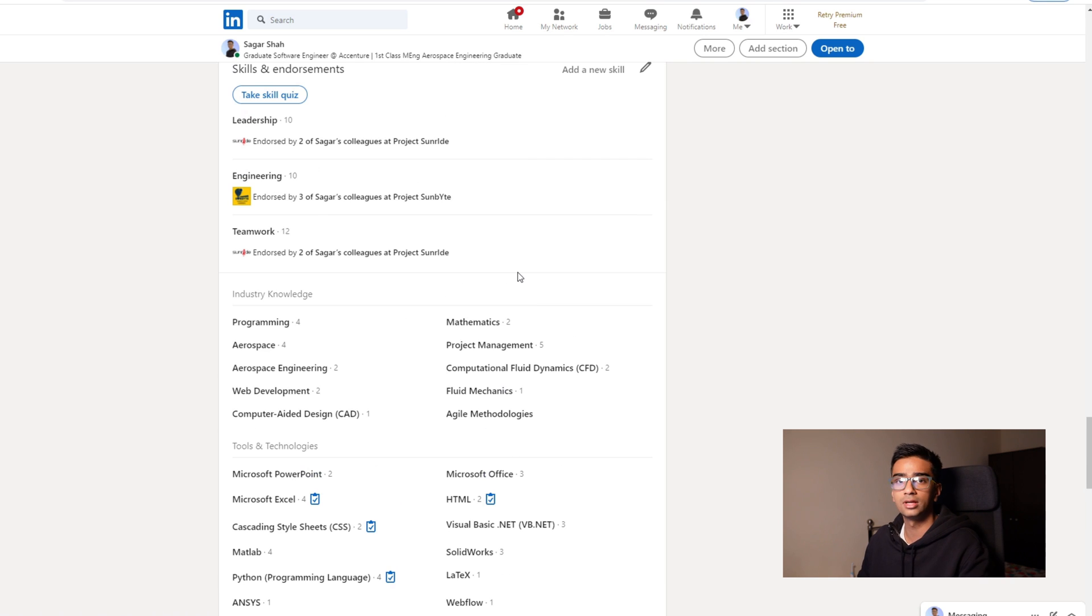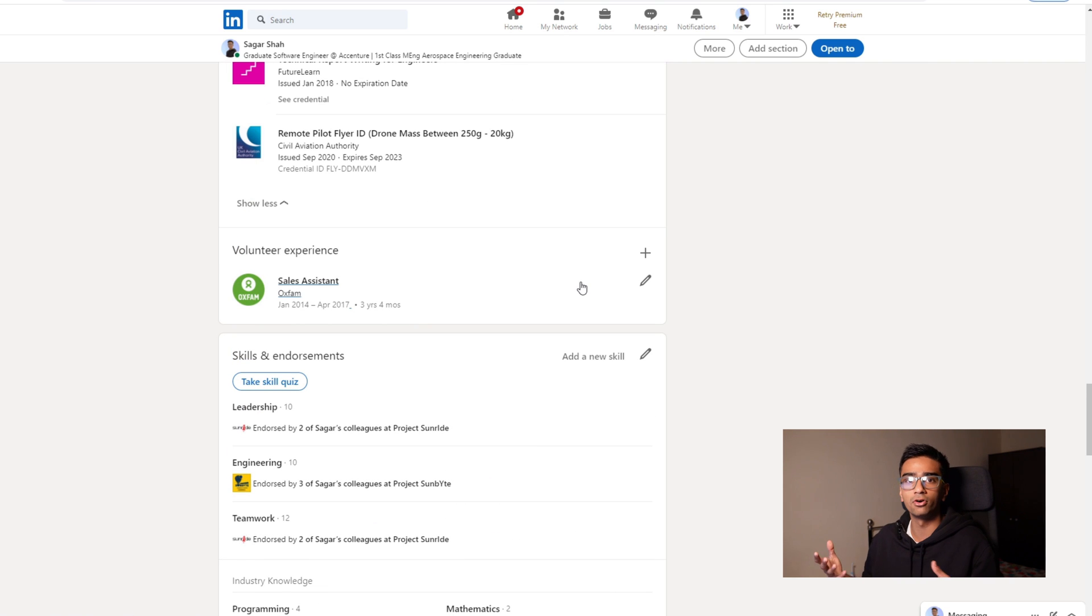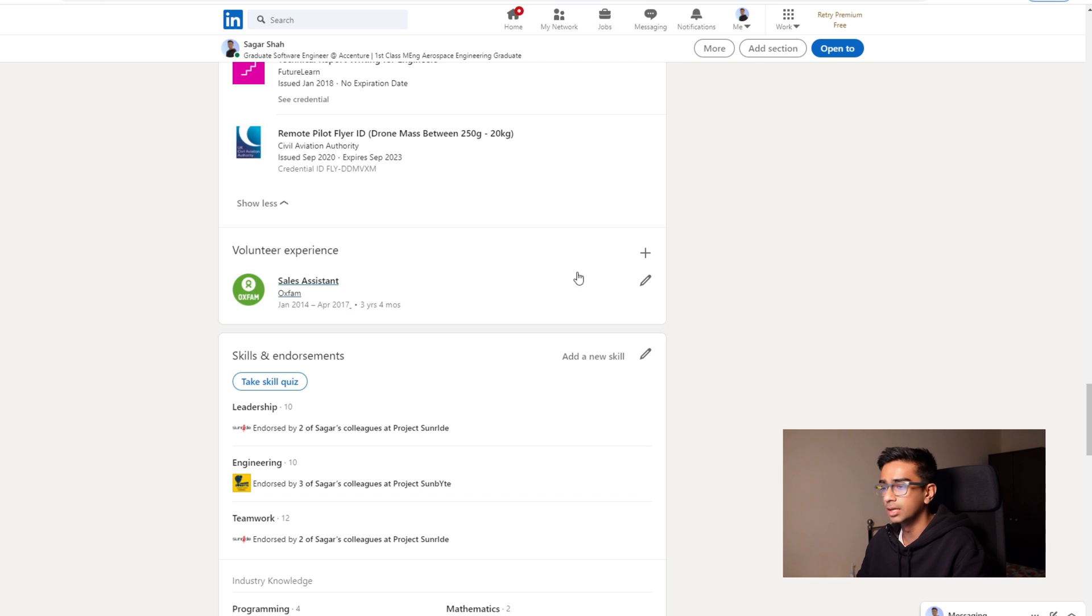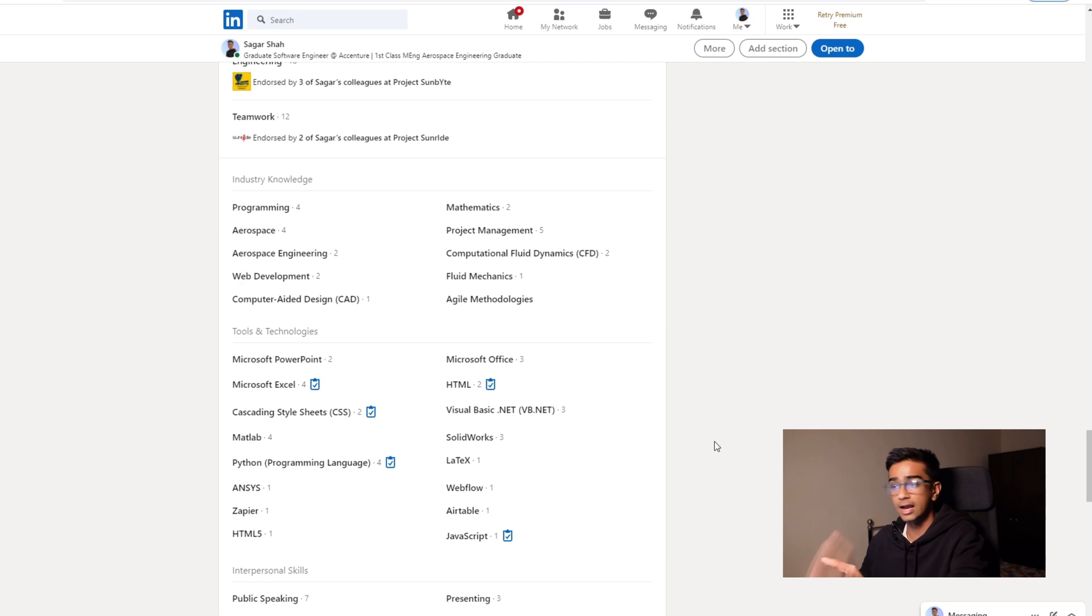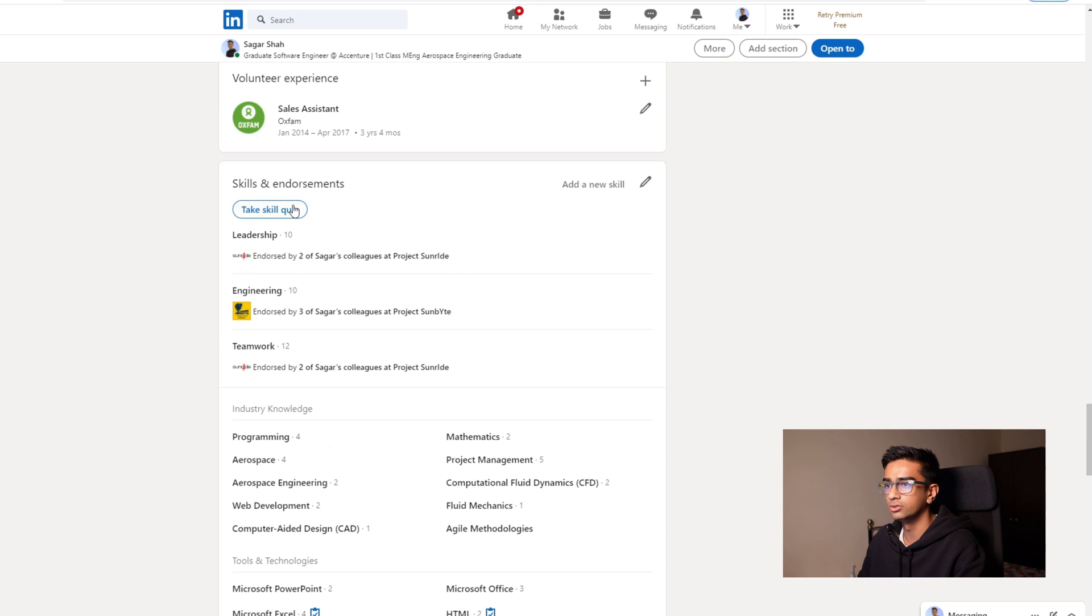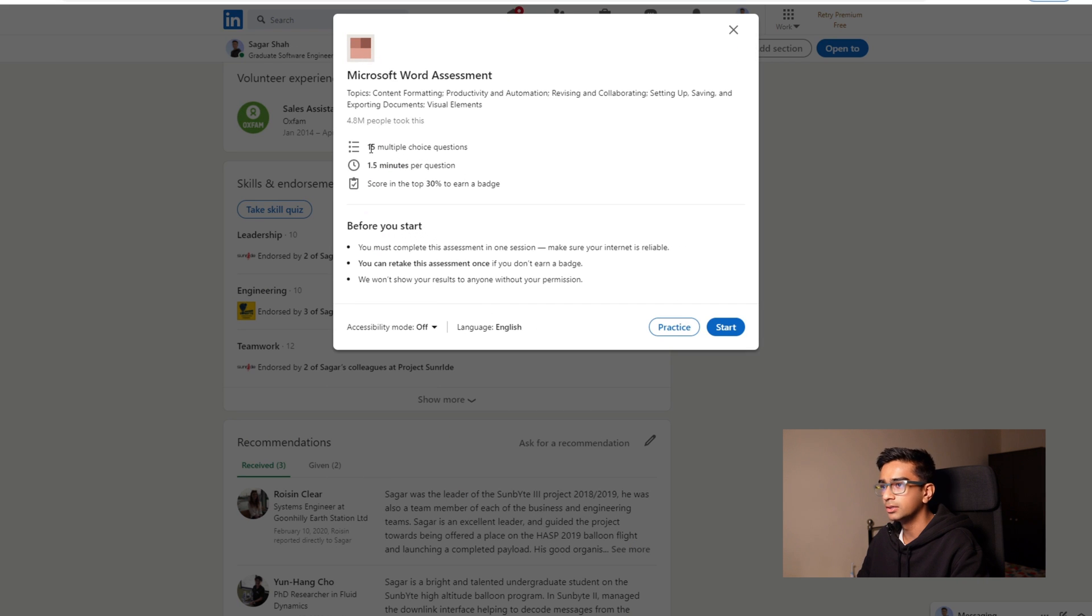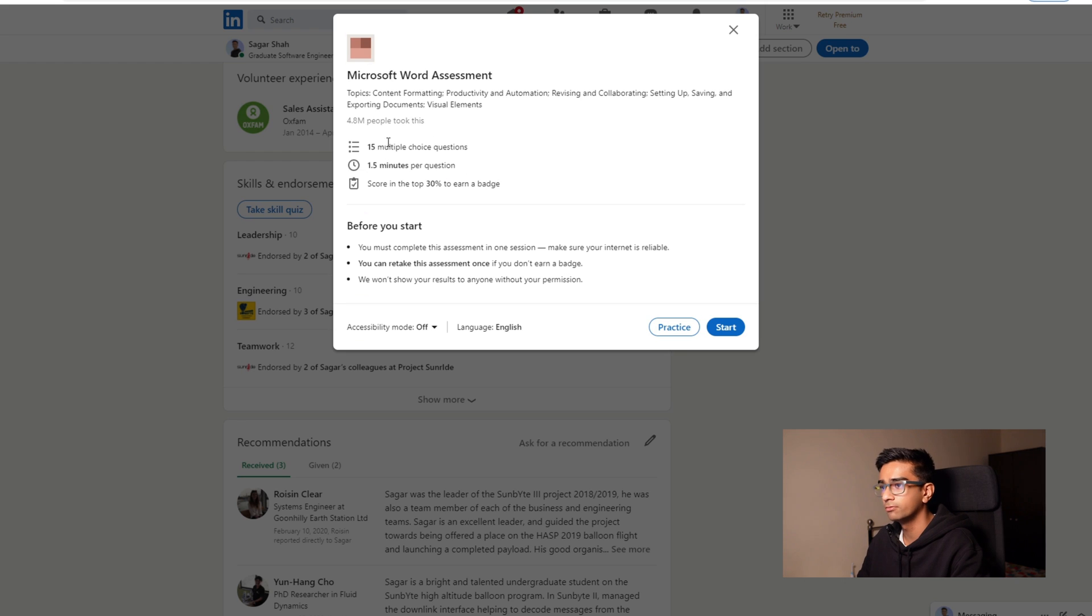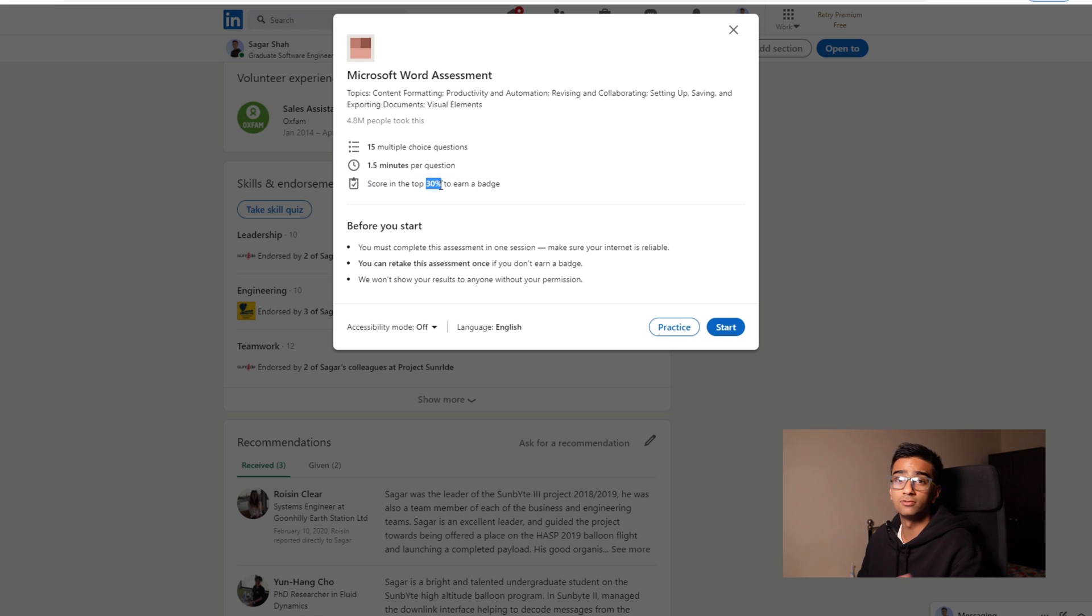If a recruiter is trying to look at your profile from the recruiting end of LinkedIn, they'll be able to identify, okay, this person here actually knows what they're talking about. So if you do want to do those skill quizzes, you just have to click this take skill quiz and choose from whatever here. So you could say do, I don't know, Microsoft Word and you basically have a specific time limit per question, you have X number of multiple choice questions, and you have to be in the top 30% to earn this badge. Sometimes this percentage varies, it all depends, I think, on how many people have taken the test.